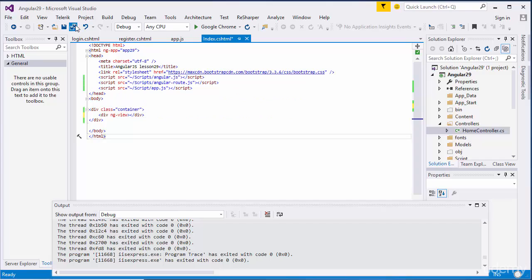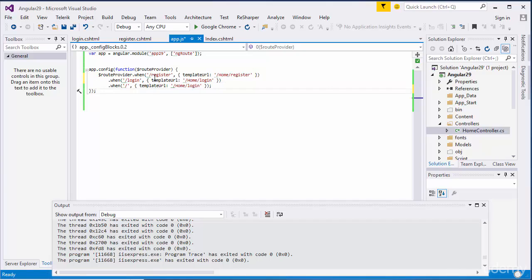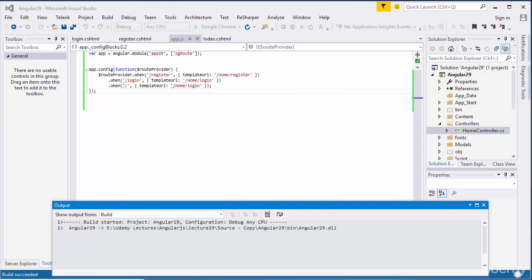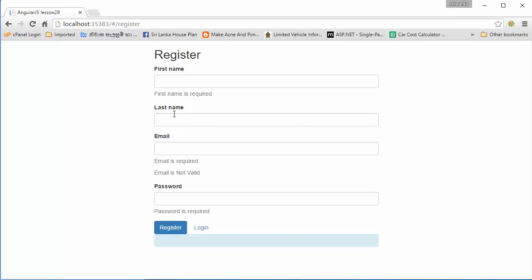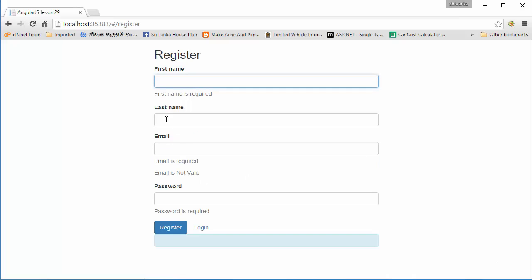I'll check the Angular routing. I write the routes for register - it will go to register - and login will go to login, and default will be login. We will run the application and see. Angular routing is working correctly - it loads the login page, that's the default one. We will click on register and yes, it goes to the register form. We will click login again and yes, Angular routing is working perfectly.